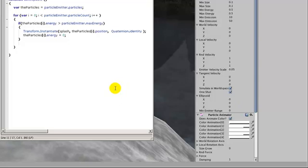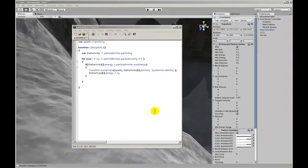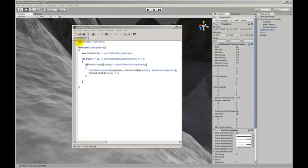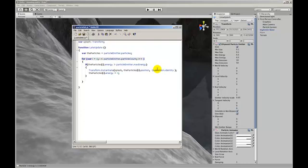To attach the splashes to the particles when they collide with the surface we need to create some new code. And I've already written it up here but I'll go through it. First of all we need a transform that we will add over in the inspector which links to our splash particle. Then in this update function we put a loop that goes through every particle that's in the particle emitter.